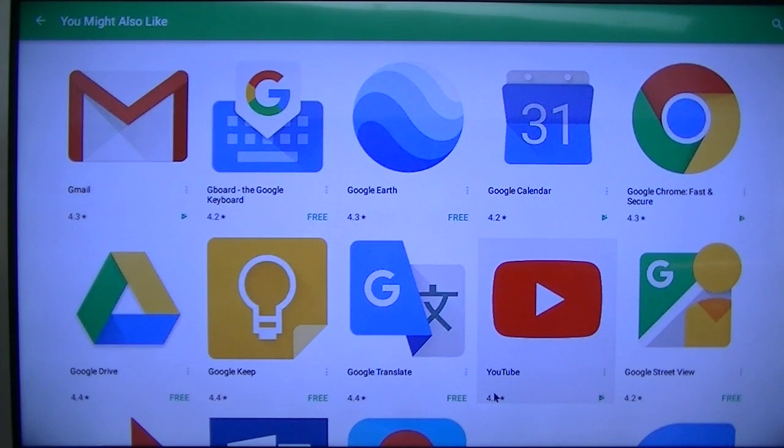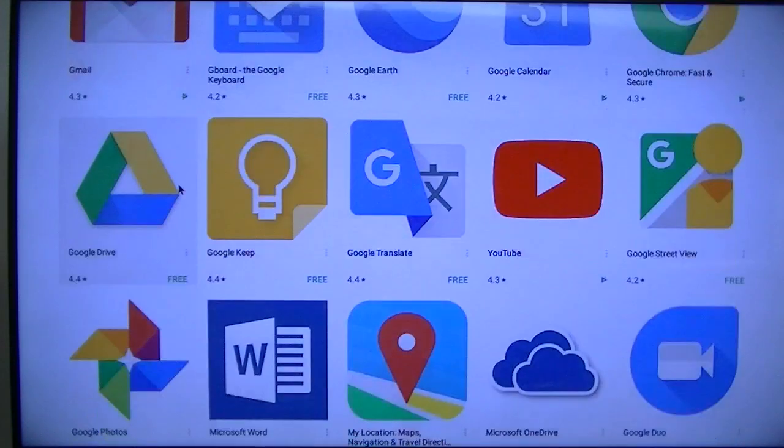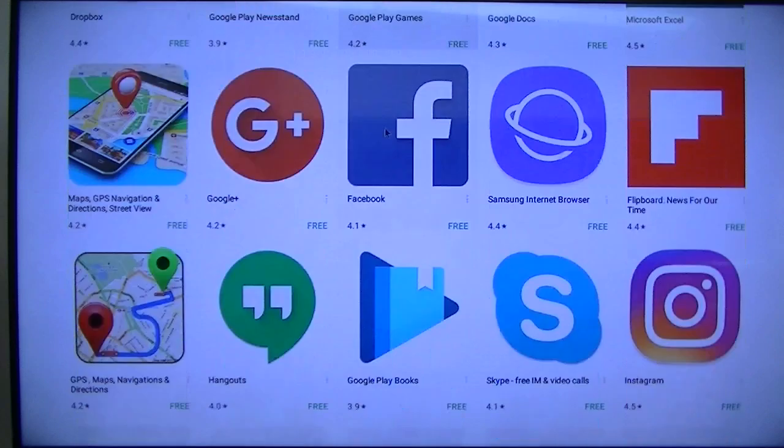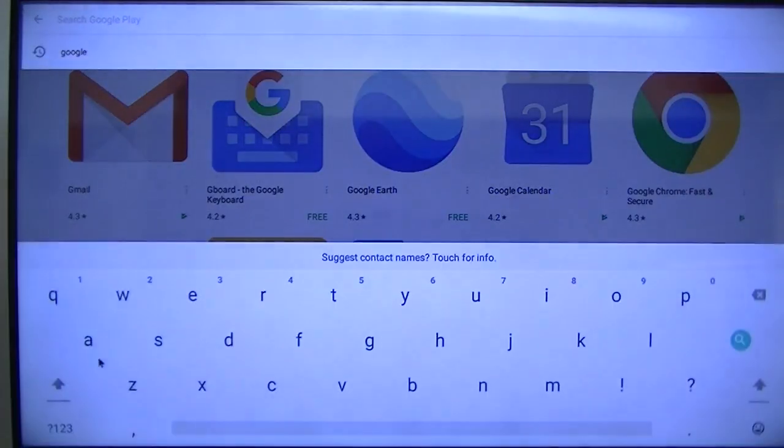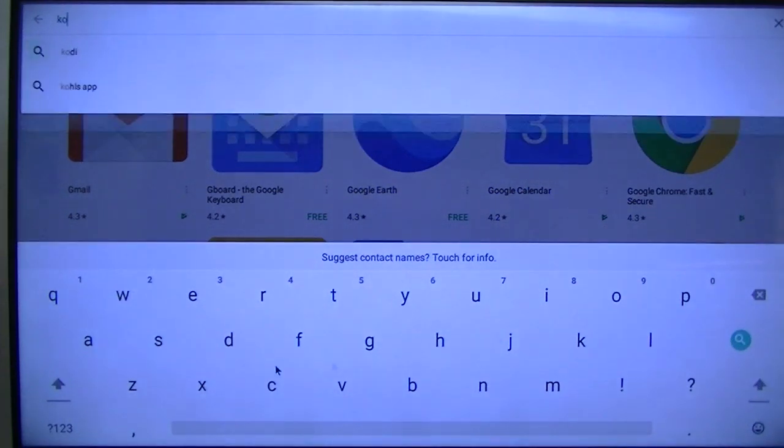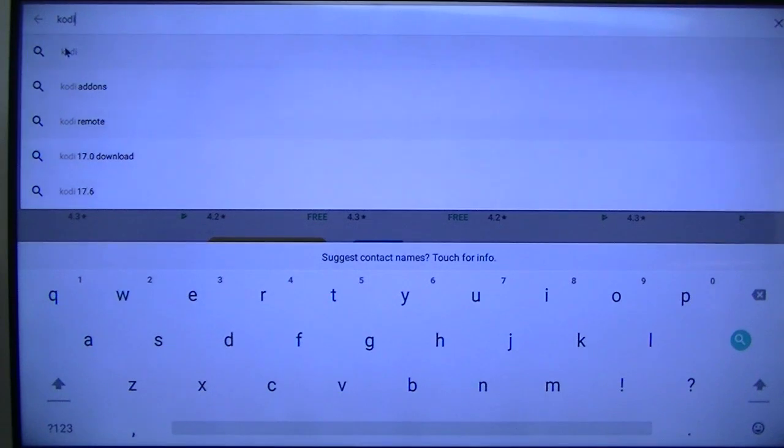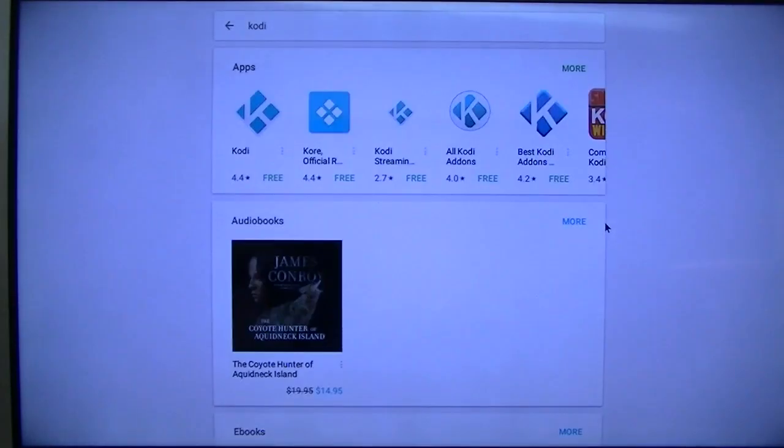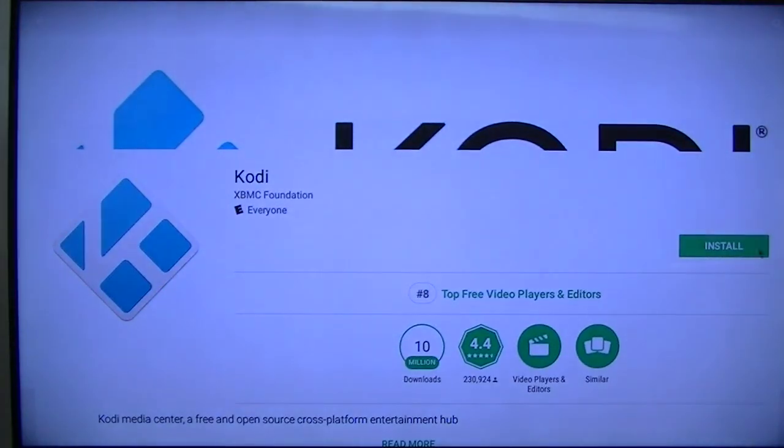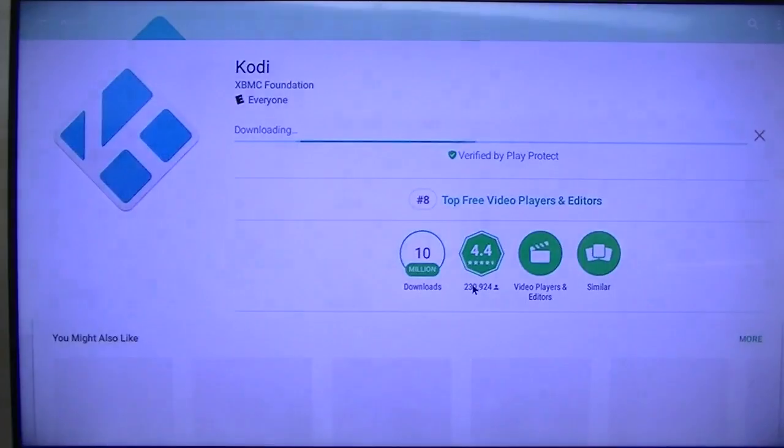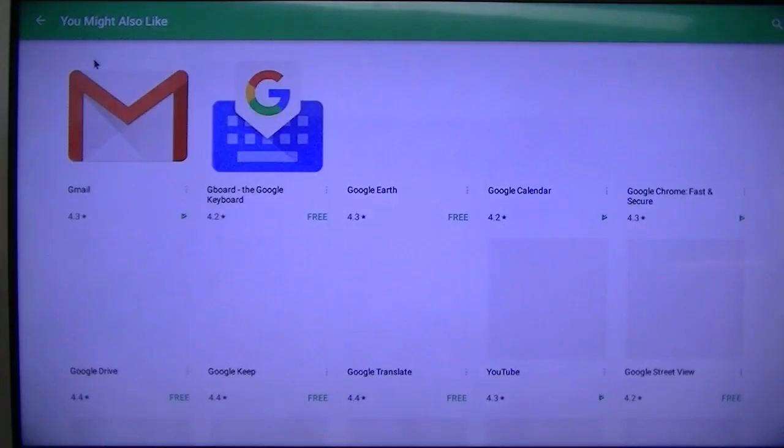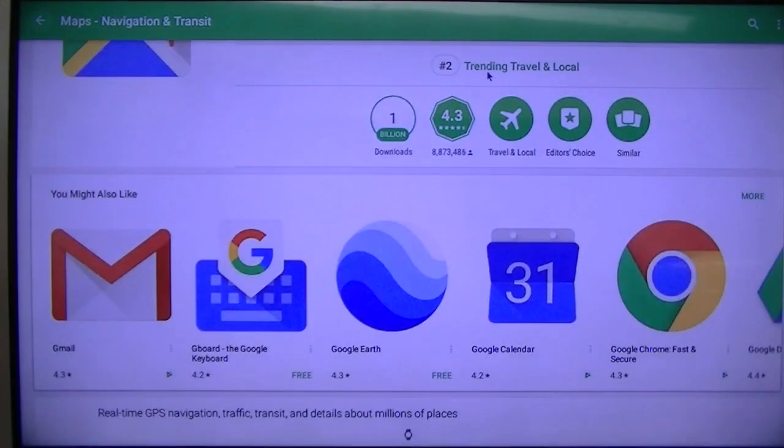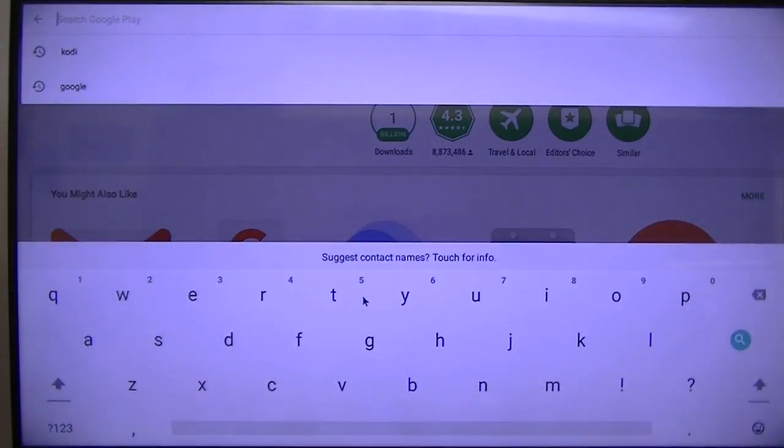I went ahead and started adding some more apps, so I'll just show you. I just did a search for Google and I added Gmail, blah blah blah, some of the stuff. Now I'm going to search for, let's see, let's do Kodi, K-O-D-I.